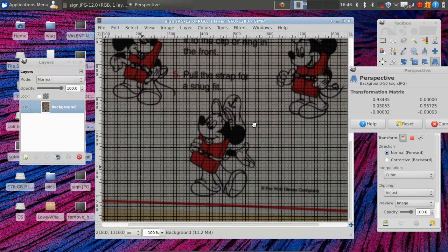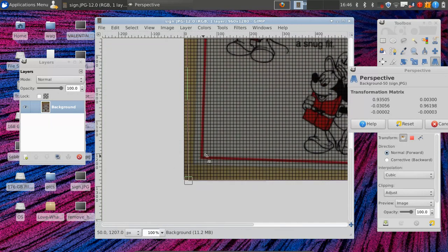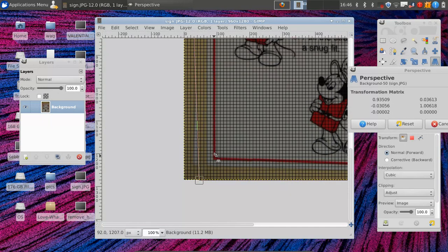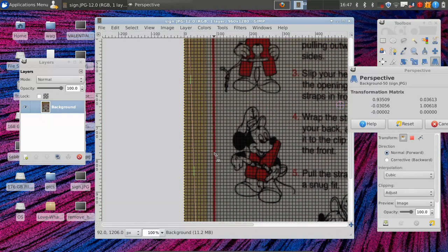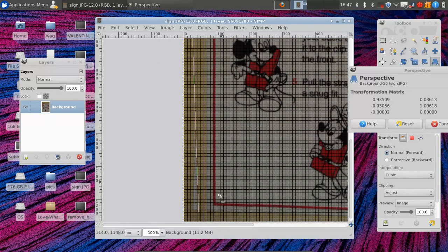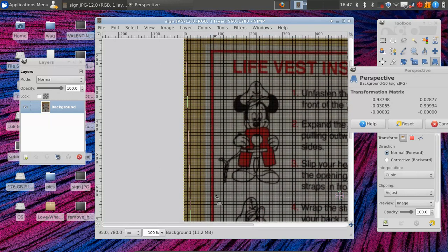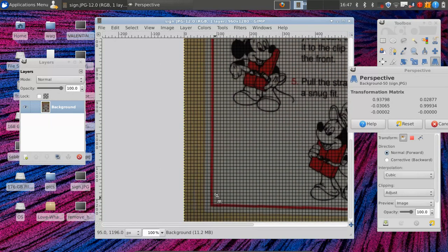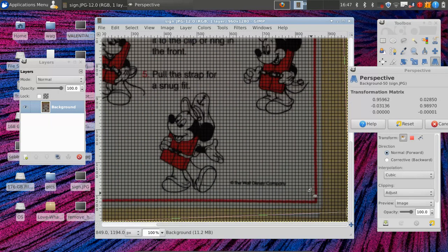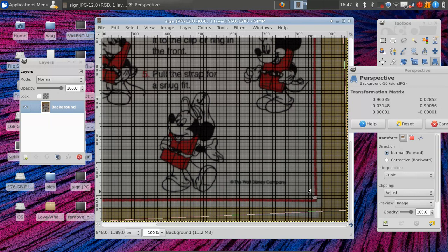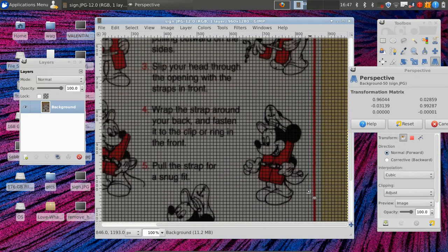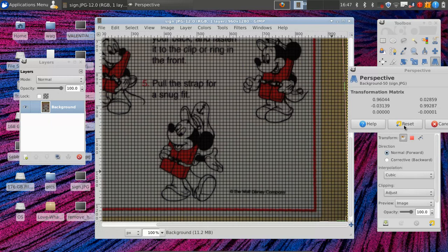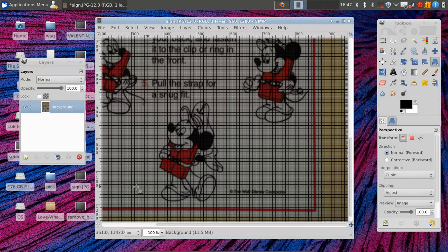And that looks good on the top. So now we come down to the bottom and we drag this over. And it's not quite lined up. We have to move it back a few. Okay. That looks nice there. And we try to make a straight line on the bottom and a straight line on the right side. And that appears to be good. Hit transform to apply the transformation.